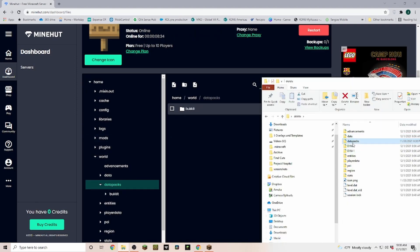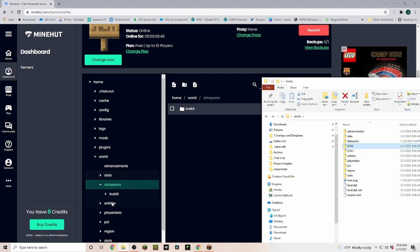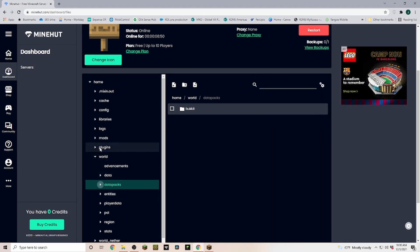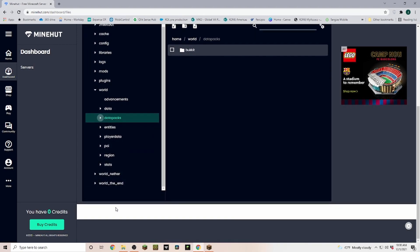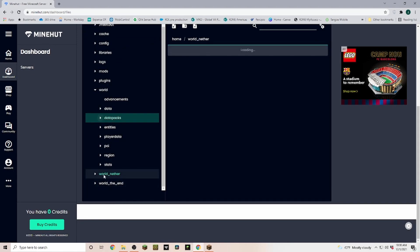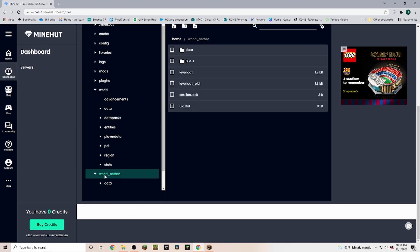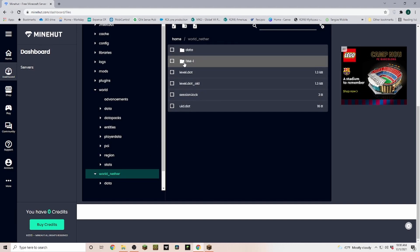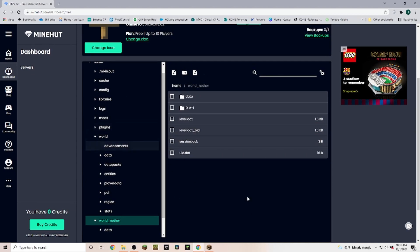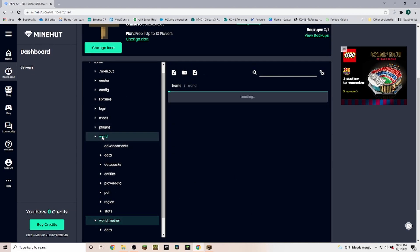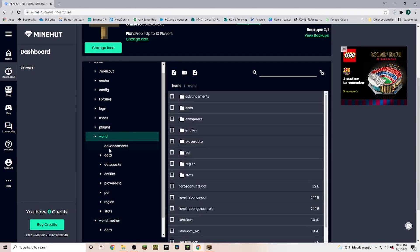Then data packs is empty. Dim one and dim negative one are actually not in here. Those are world nether and world the end, but here you would do exactly the same, you would just go into this folder and replace it. Now I didn't create anything in this world that we're uploading here, so we can skip this one.